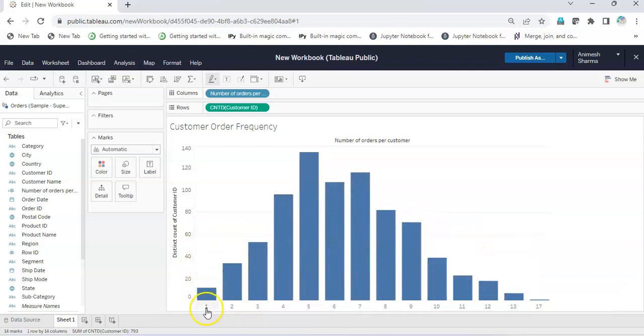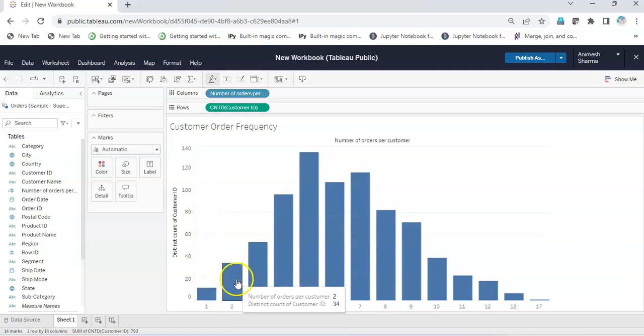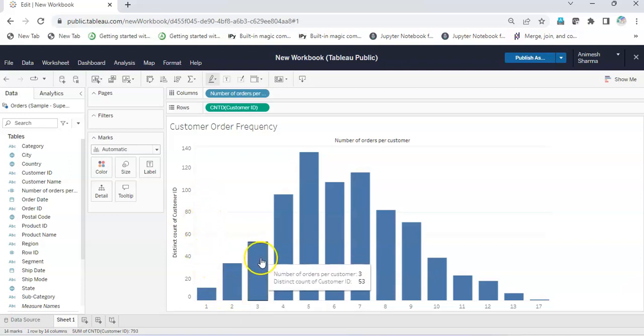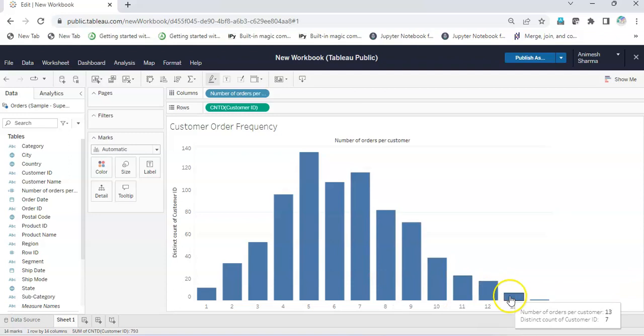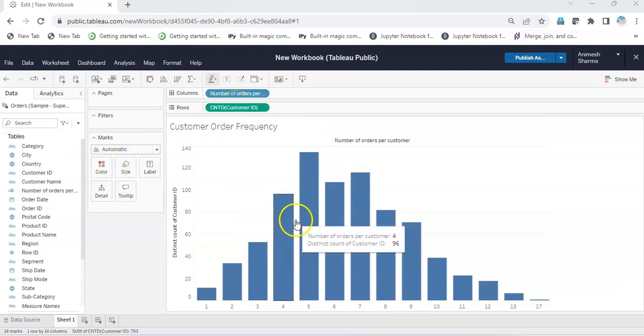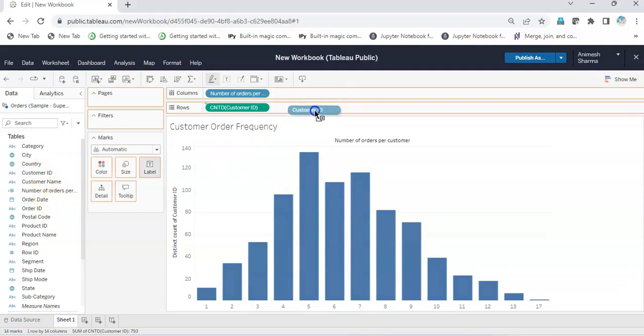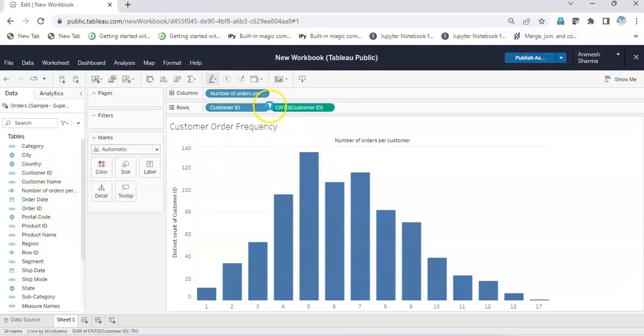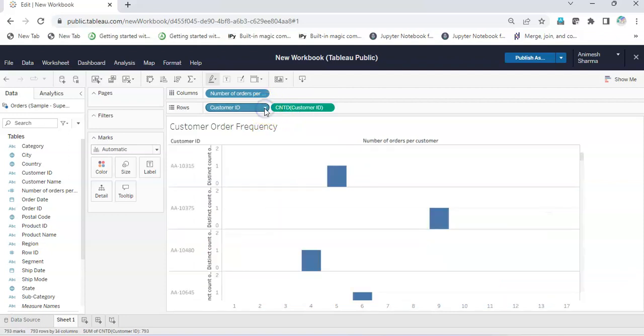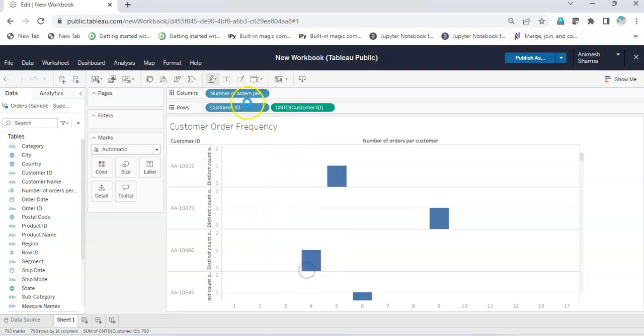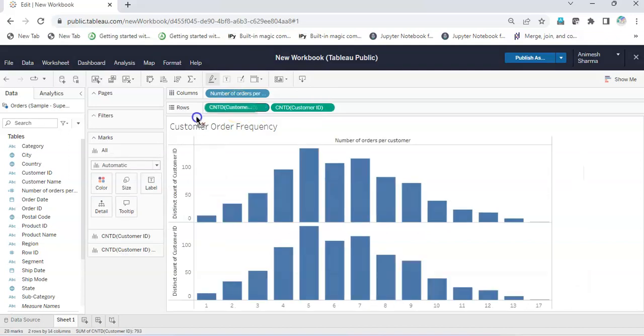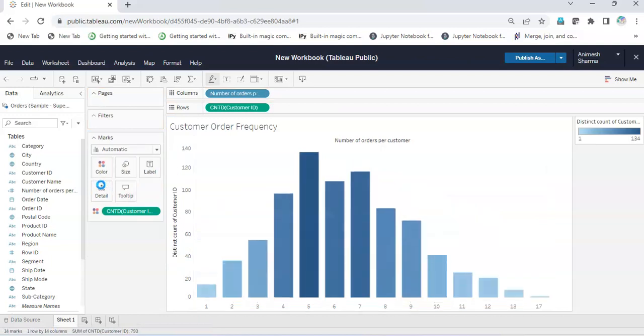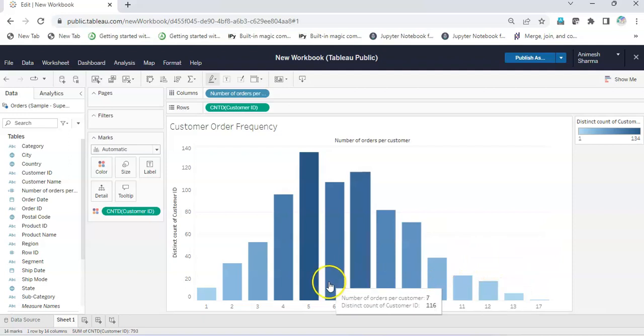For each frequency, I get the distinct count of customers for each number of orders. We can do one more thing - add this count distinct Customer ID to colors for better visibility. I'll take Customer ID to rows again, change this to distinct count, and drag this to colors. This way I get a very beautiful and neatly represented customer order frequency plot.